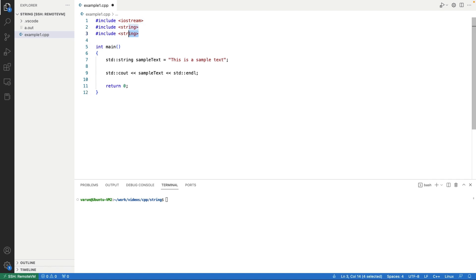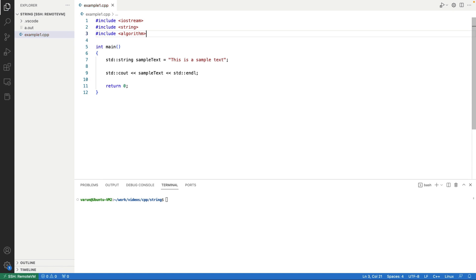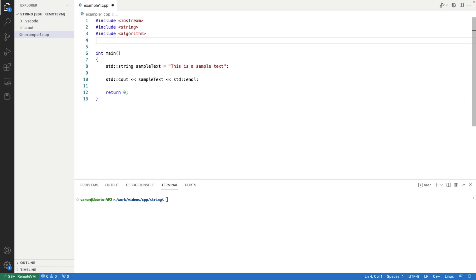For that we need to include the algorithm header file, and we are also going to use the toupper function, for which we need to include another header file: cctype.